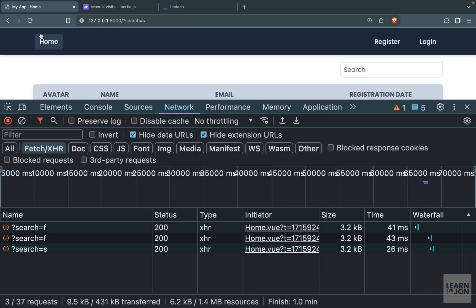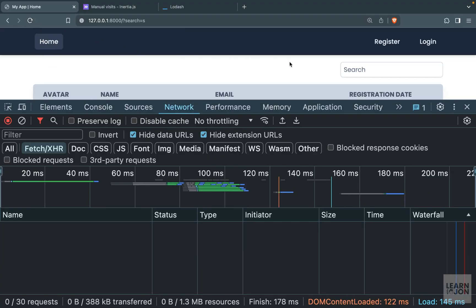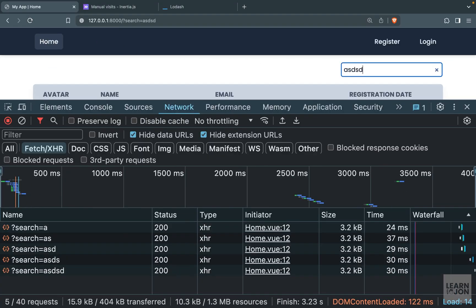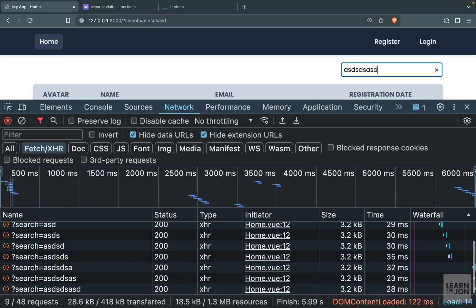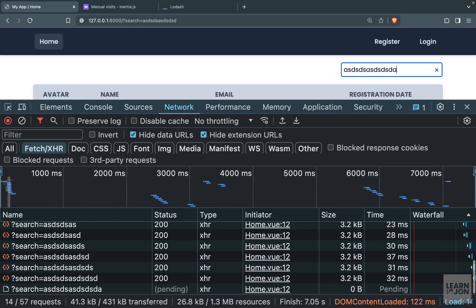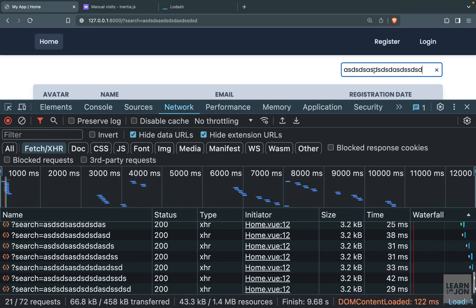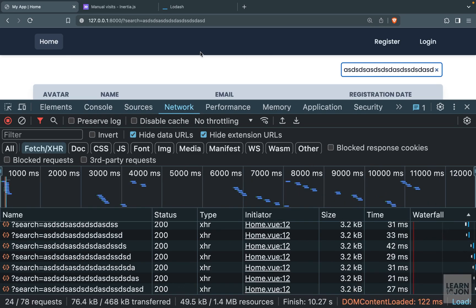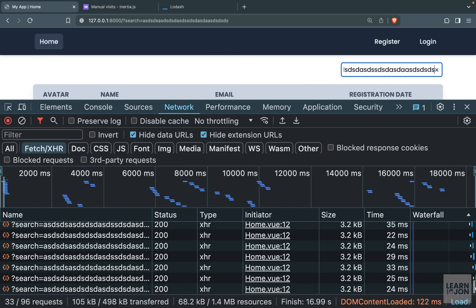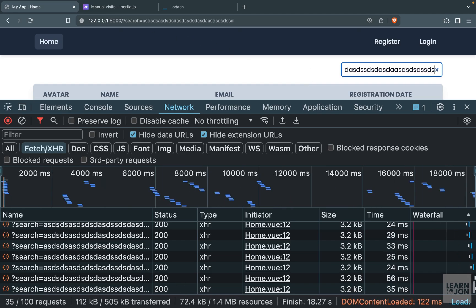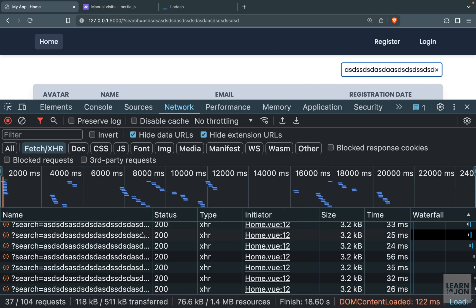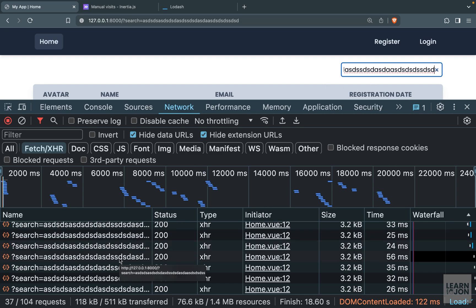After refreshing, I'm no longer losing the state of the search input field. As I type, the query is added to the URL. But there's still a big problem: a request is made on every single keystroke. We want to avoid this using a throttle or a debounce.